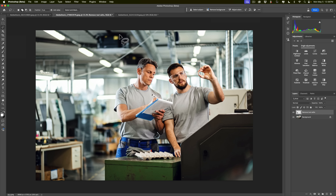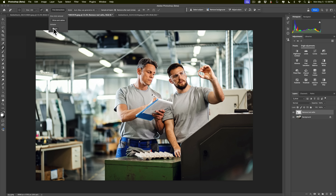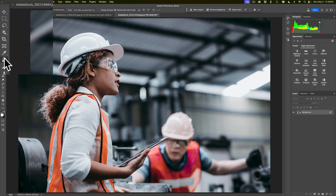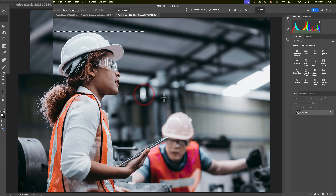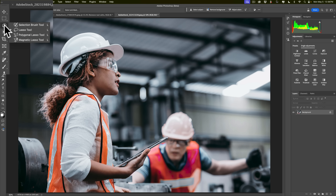I should add that if you use the Remove Tool and go to Find Distractions, you could also use it for wiring and cables — that's for another video. But using the Lasso Tool for Generative Fill is not limited to people; it could be anything, like an ugly plant in the background. So you can use these methods for things other than people.